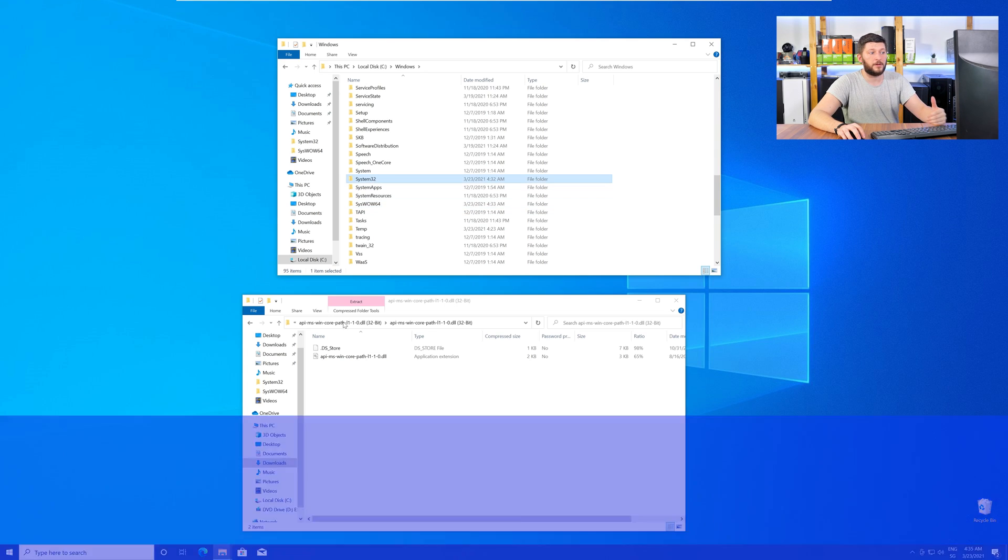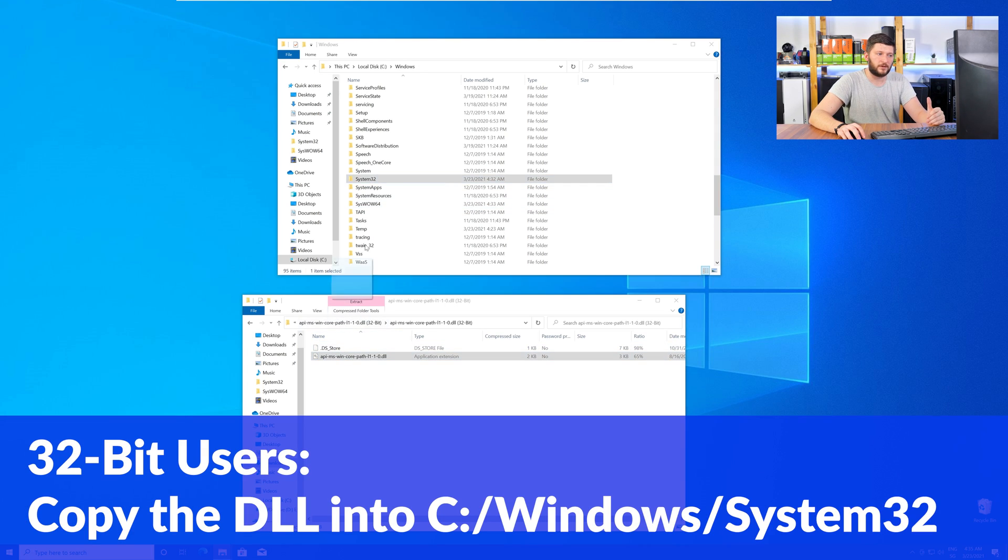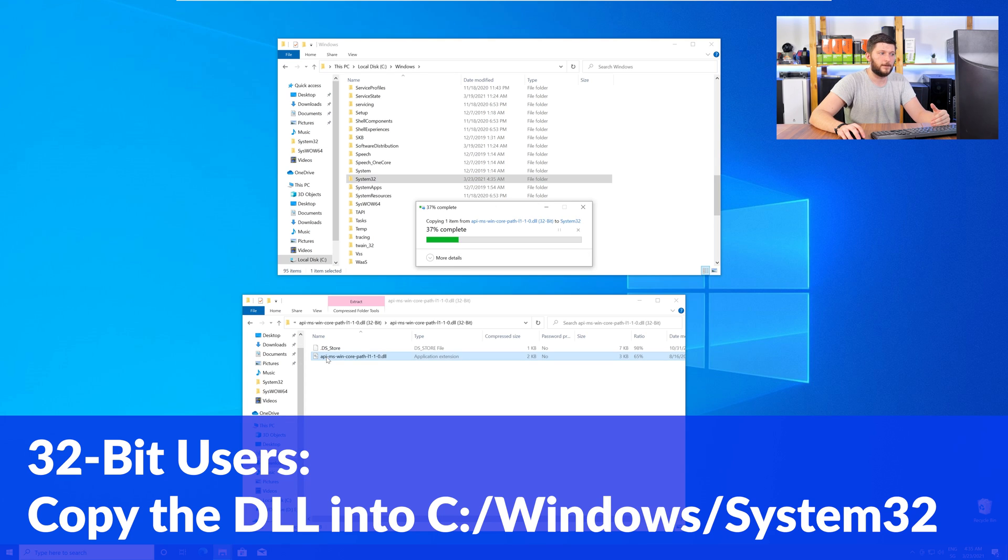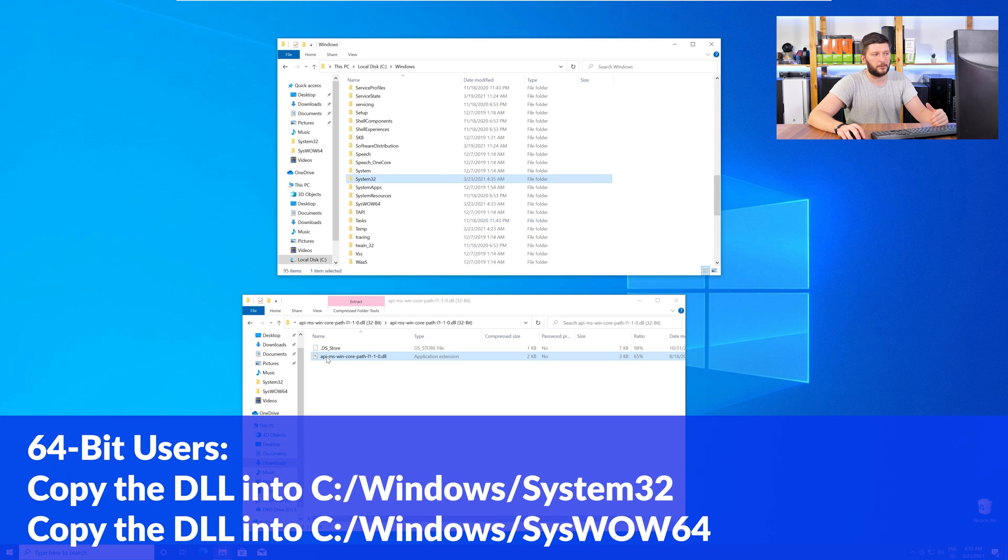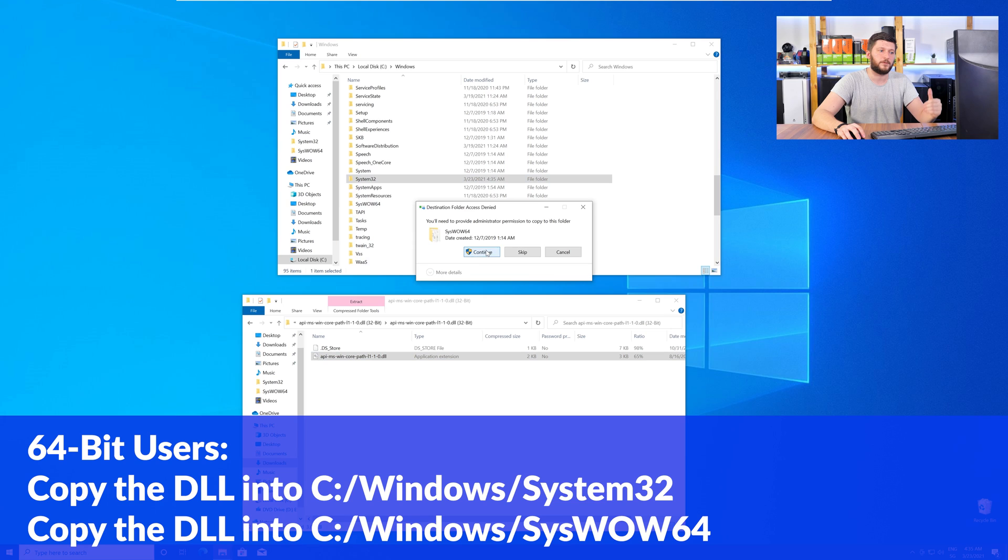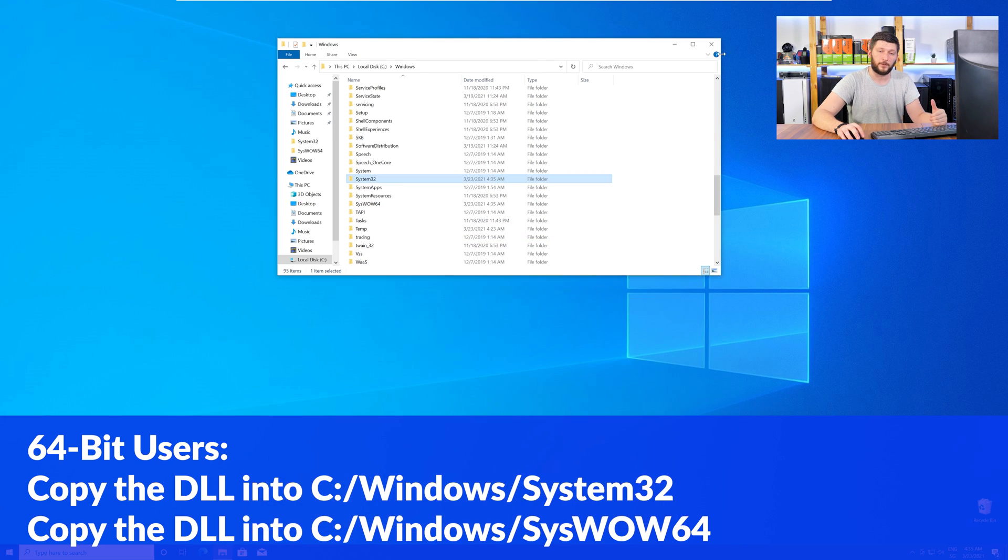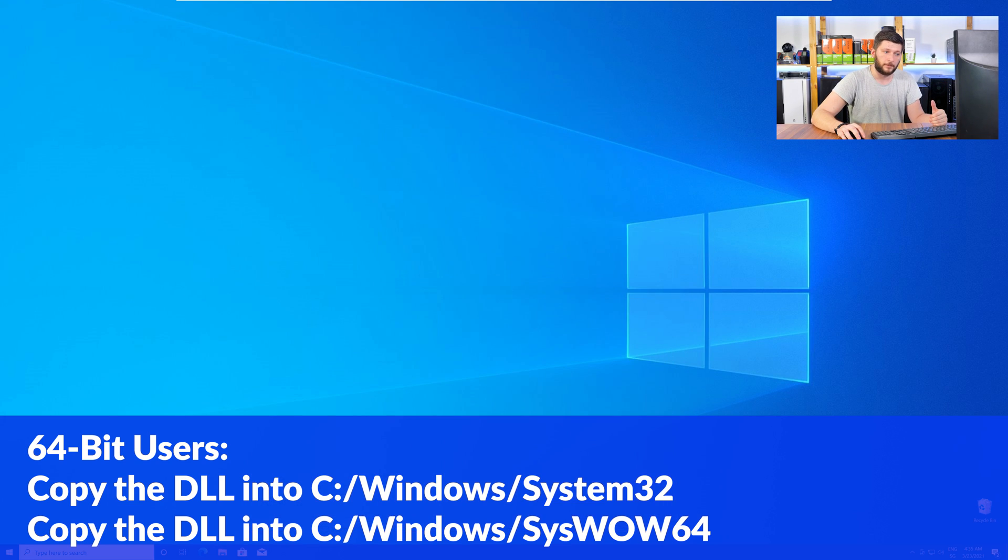Here, the 32-bit users need to drag their DLL into the System32 folder. The 64-bit users need to drag the DLL into System32 and then also into SysWow64. Now, you can close all the windows and restart your PC.